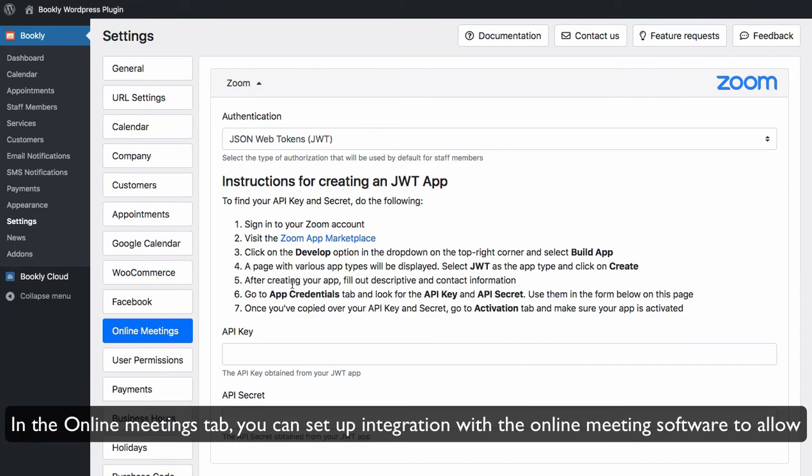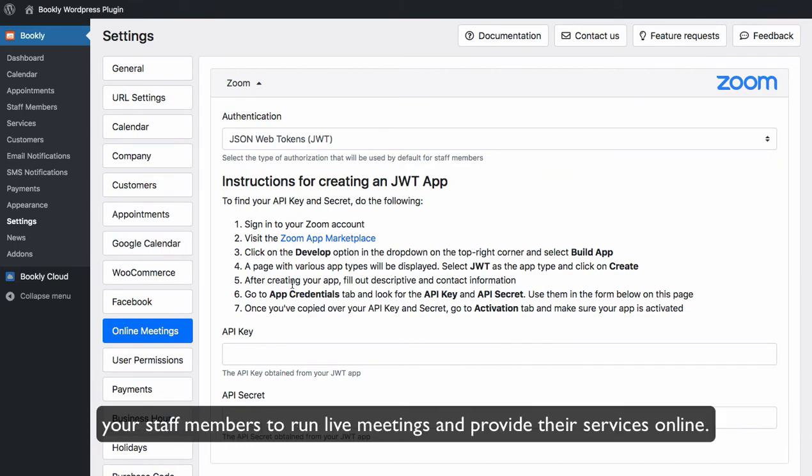In the Online Meetings tab you can set up integration with the online meeting software to allow your staff members to run live meetings and provide their services online.